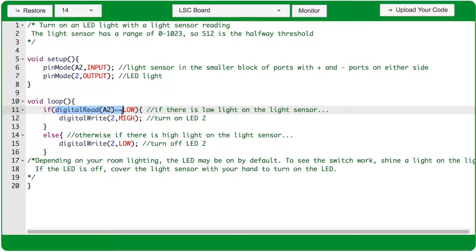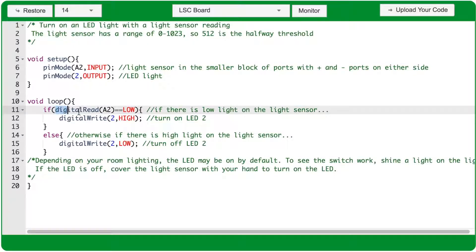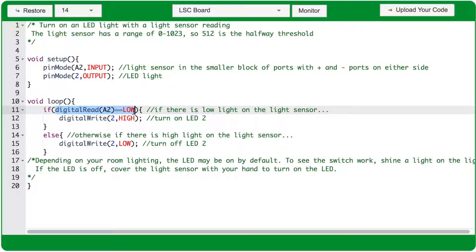Here, the condition is: is the digital reading of port A2 low? That means the code is going to check port A2, and if there's low light on the light sensor, or there's a shadow over it, this condition will be true.